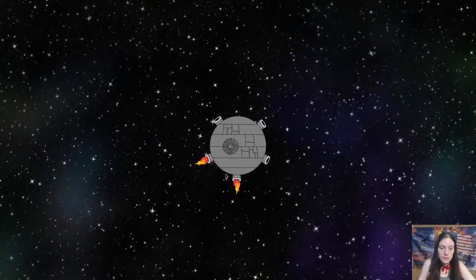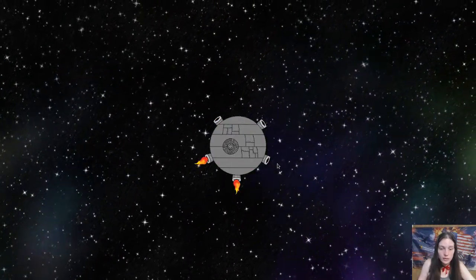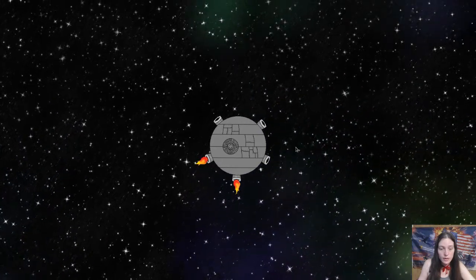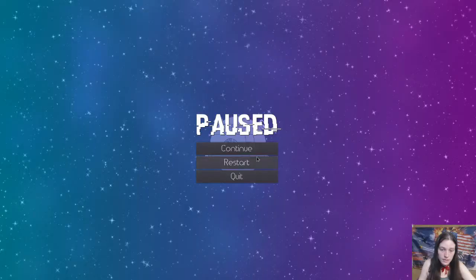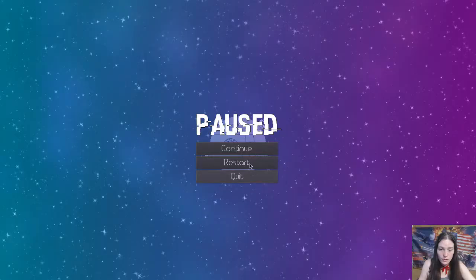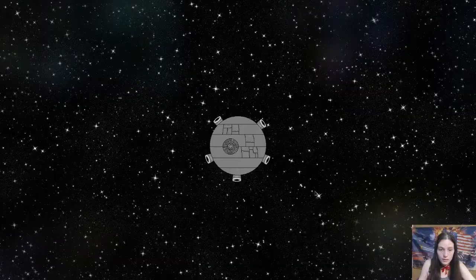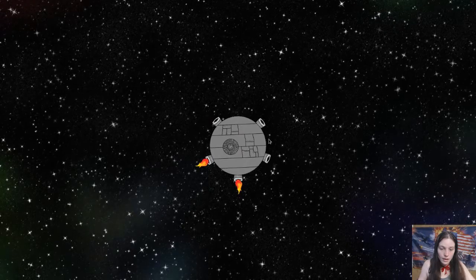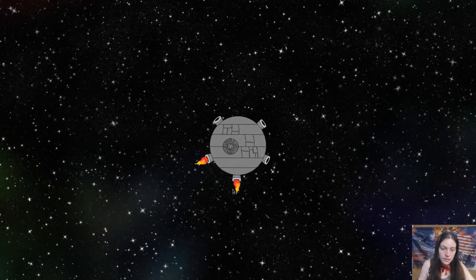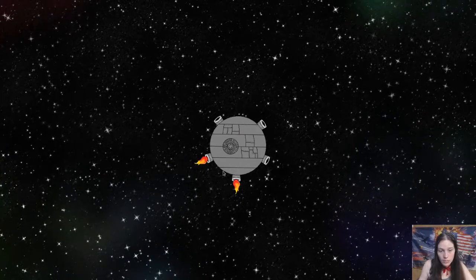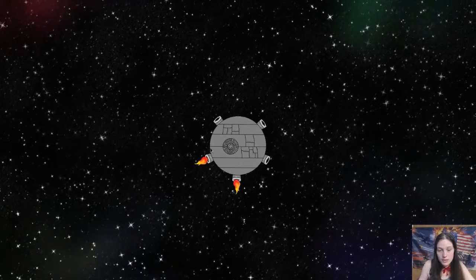I've implemented player movement, a scrolling background, and the pause menu. This lets you resume, restart, or quit the game. I have applied to the Steam partner program, but the process takes a while.